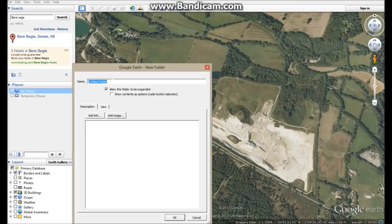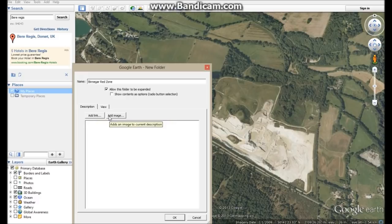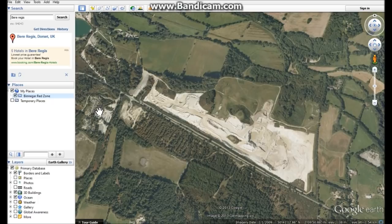We'll give it a good easy name — like Bineham Quarry Zone. Description: you can put a description in here if you want. You can add links to websites. You can add images in there as well, but I'm not going to do any of that.